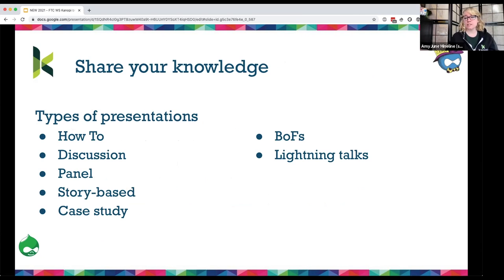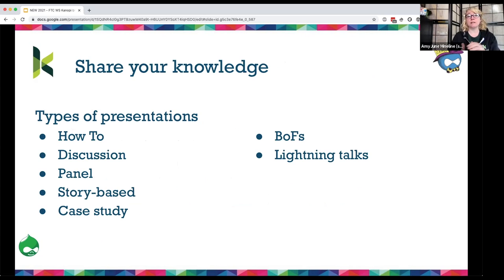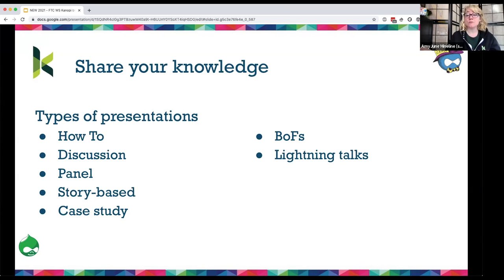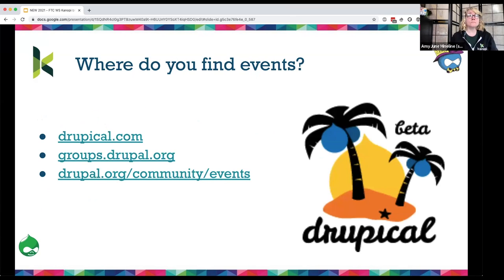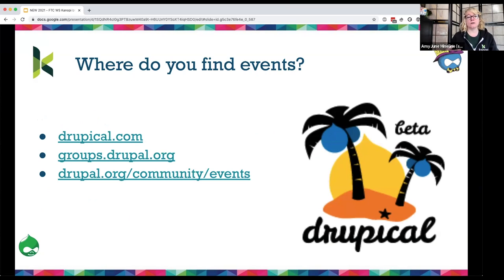Different types of presentations: you can lead a panel, a BoF, lightning talks, discussions and roundtables, or how-tos. You don't want to give a 45-minute presentation? That's okay — you can do a lightning talk or a panel. Where do you find these events? Drupal.org now has a page at /community/events that curates all different kinds of events — call for papers, meetups, trainings, and more.